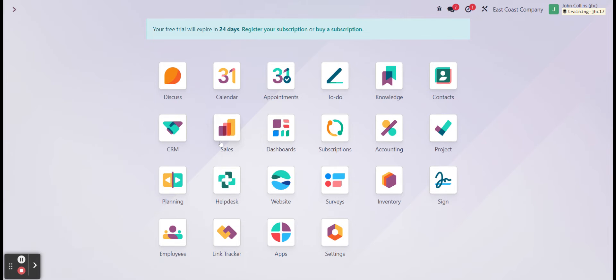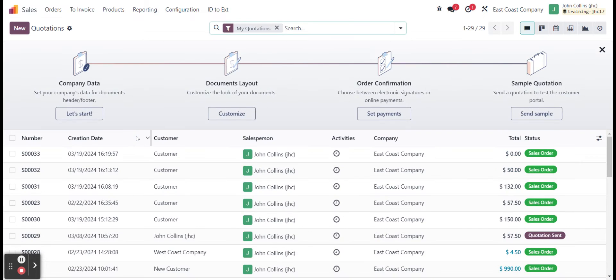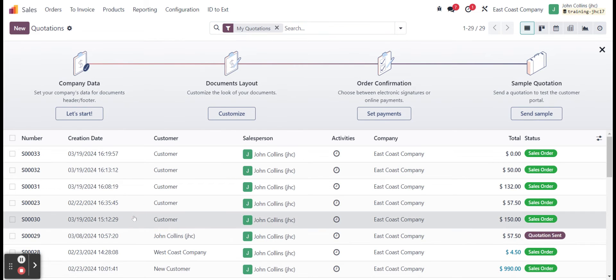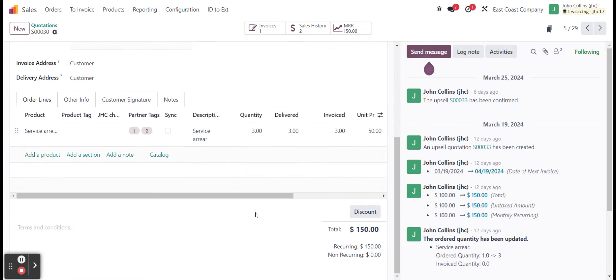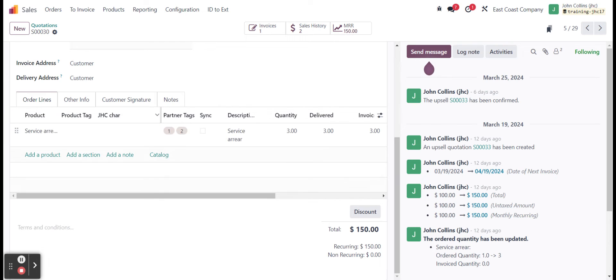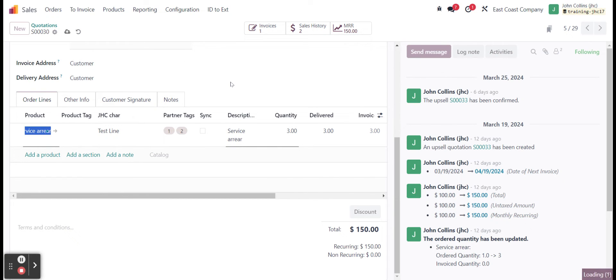If we take a look at the custom field I made to show this, I'll go into one of my sale orders, and I made a custom character field right here. I'm going to write in 'test line' and do a quick manual save on that.